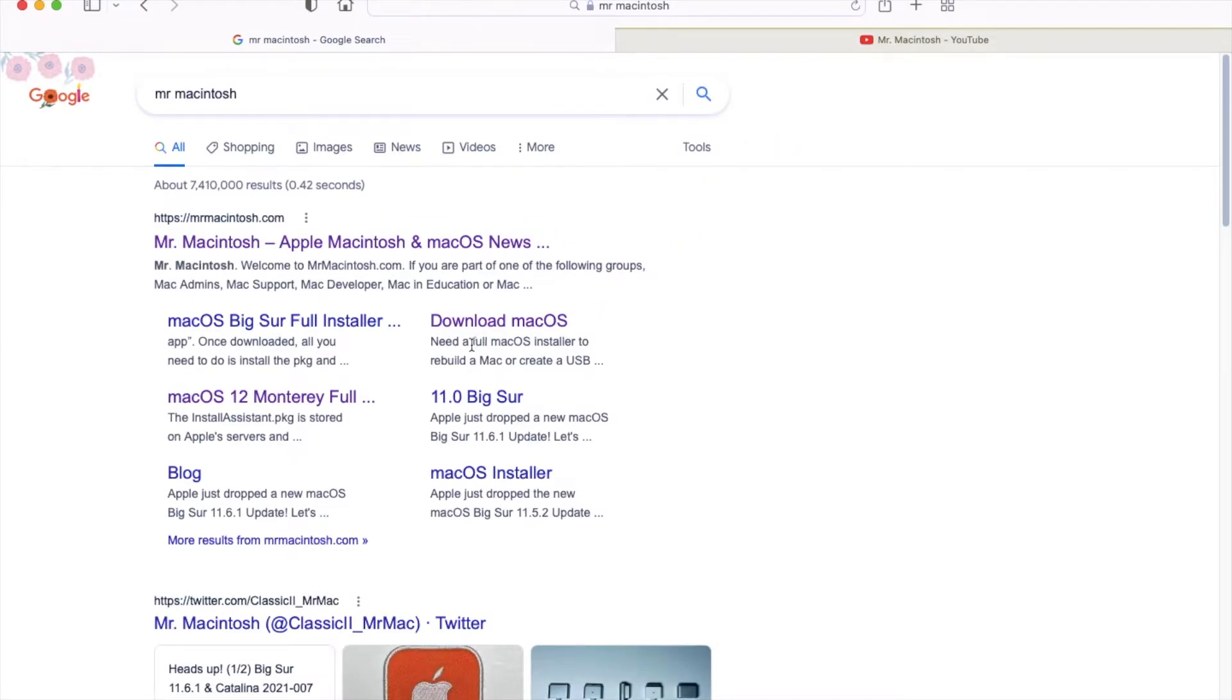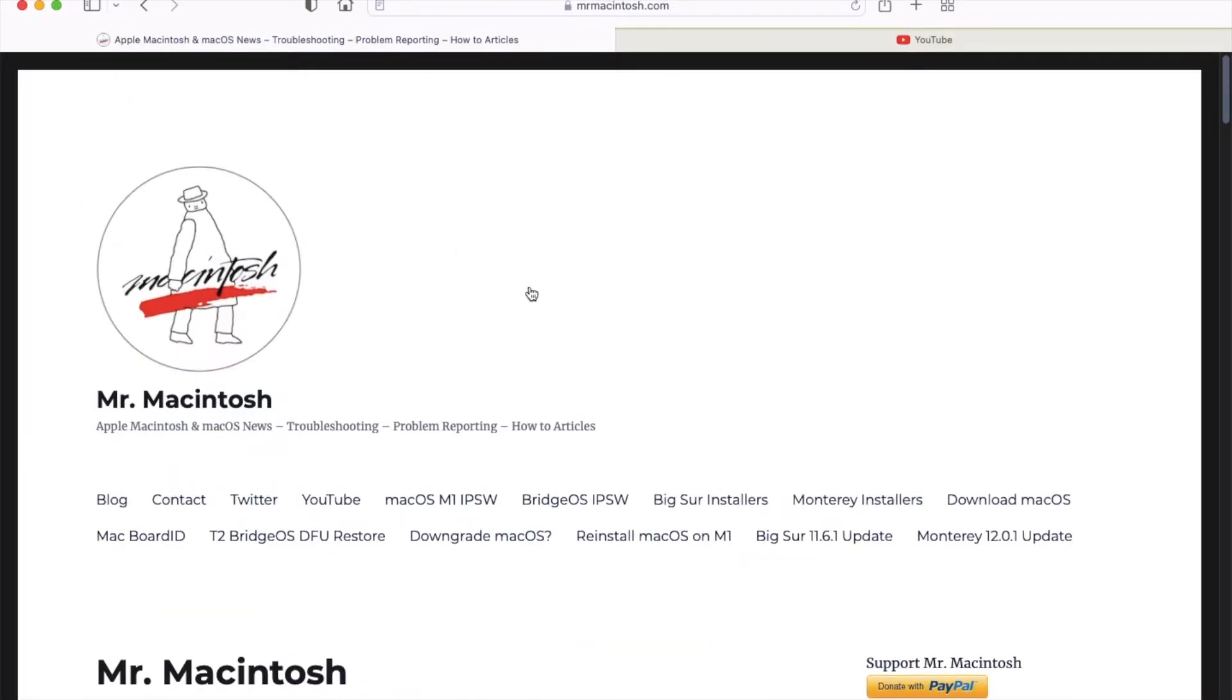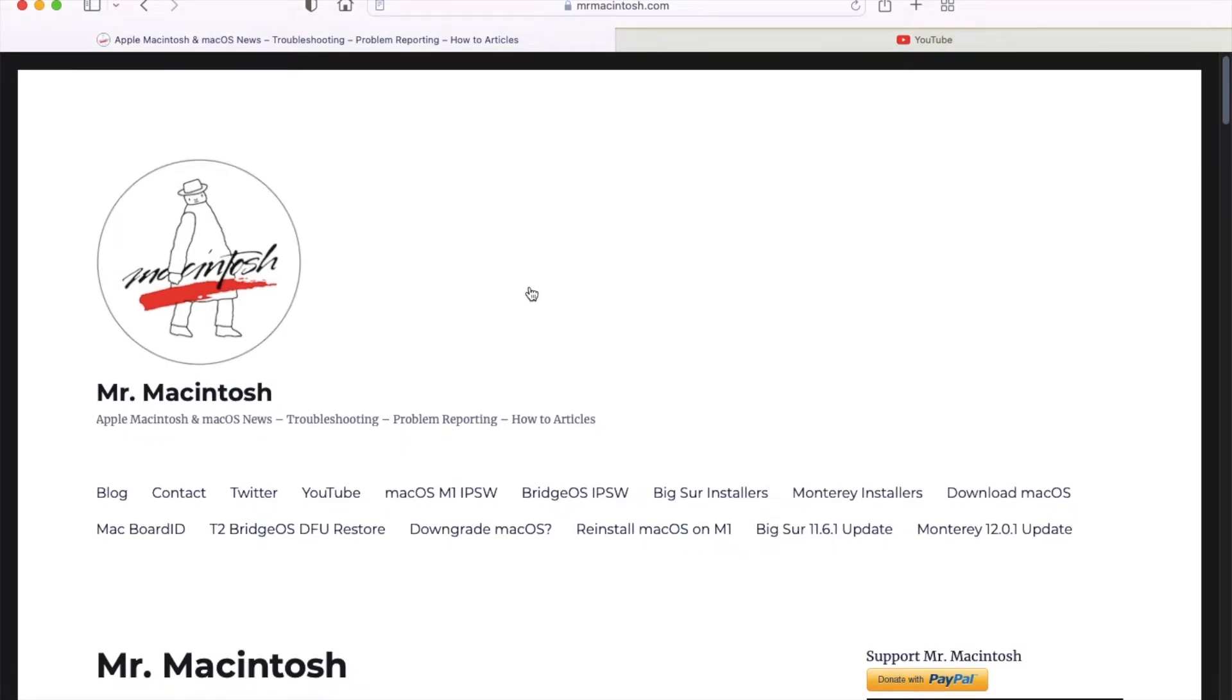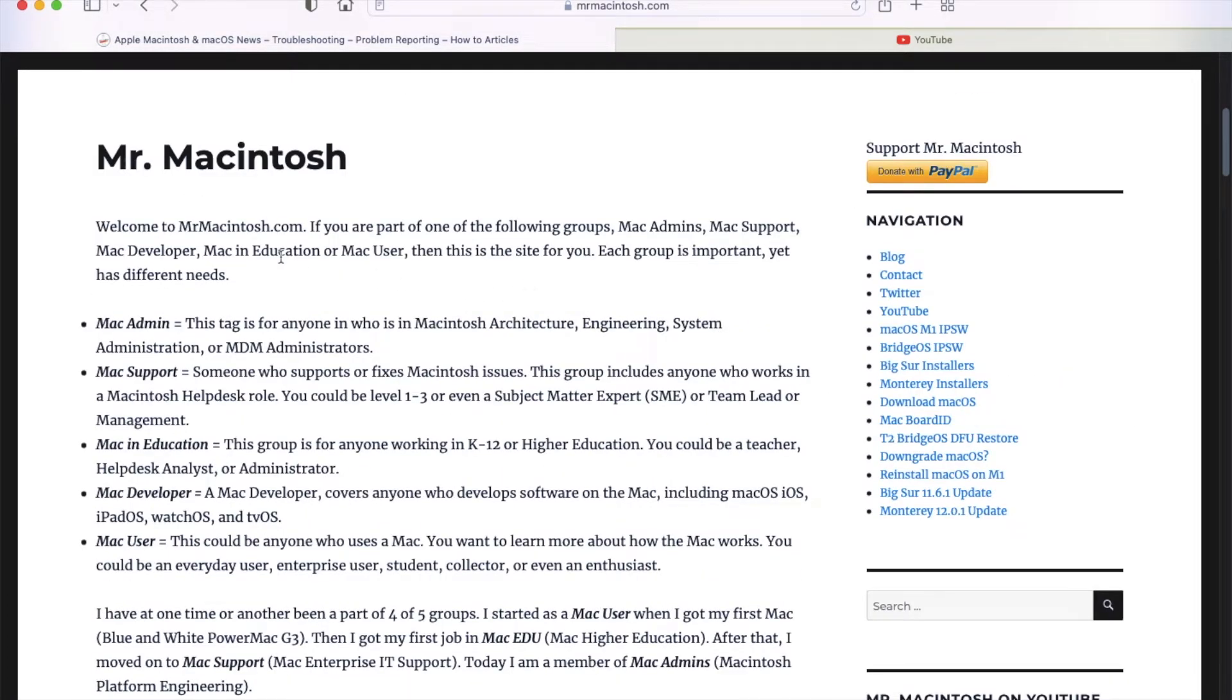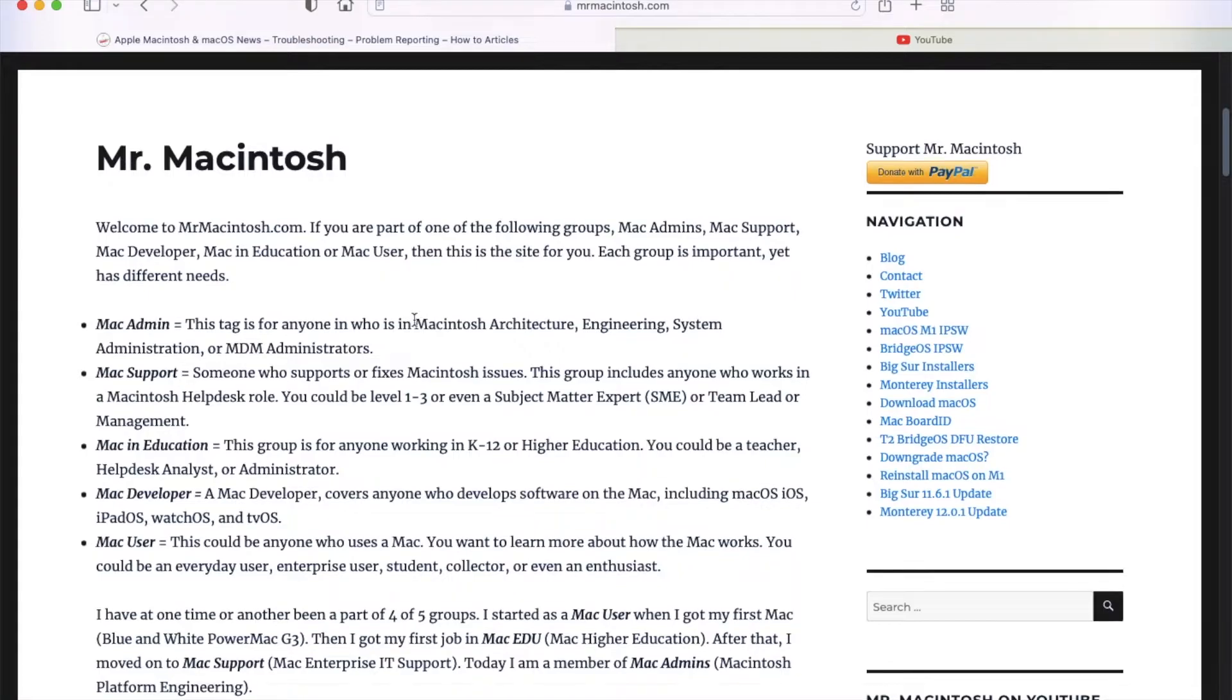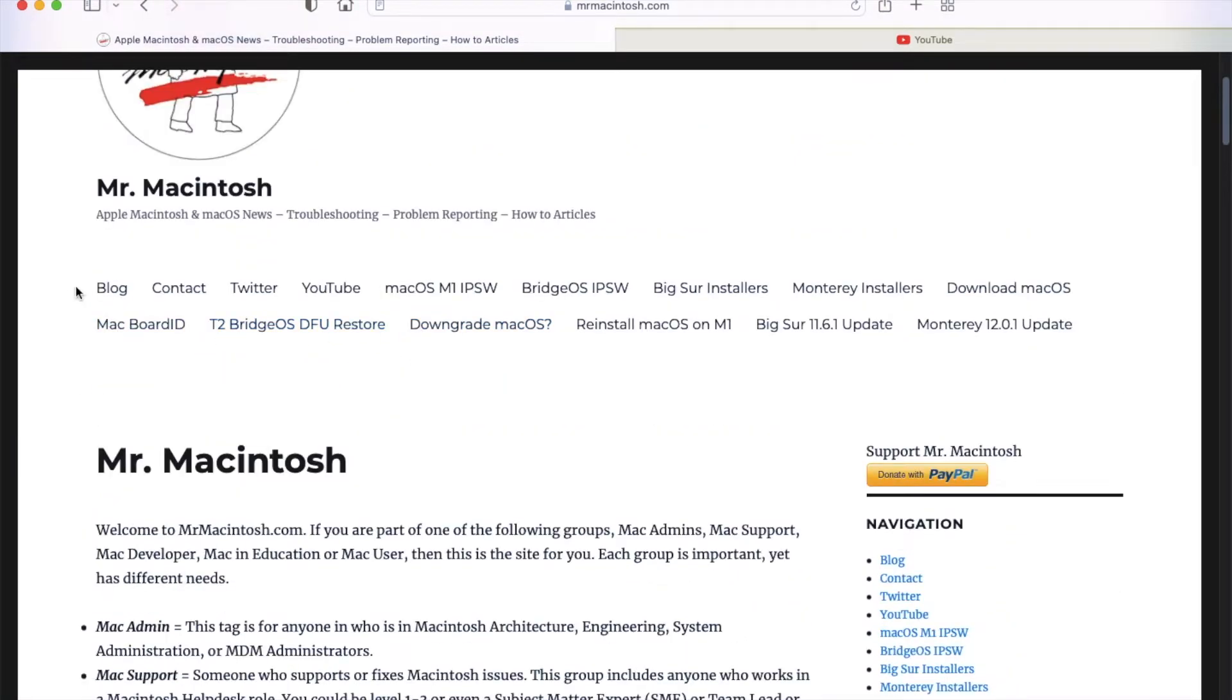There we go. Some general information about himself and some of the installers that he has on his website. You can see here blog, contact, Twitter, YouTube, Big Sur if you want to start Big Sur, and then Monterey installers. Click on that and you can see where to go.